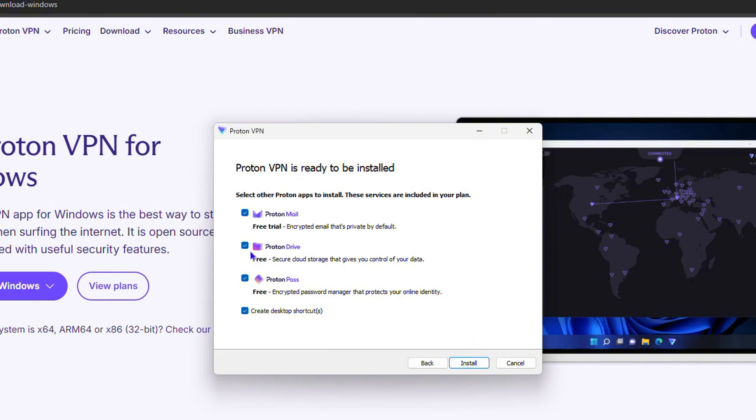You can go ahead and click on these and you have Proton Mail and all of these good stuff. You can choose if you want all of these things as well. It says select other Proton apps to install. If you want any of these you can choose it. If you don't, just go ahead and uncheck these. I'm going to uncheck them because I don't really want this on my PC at the moment.